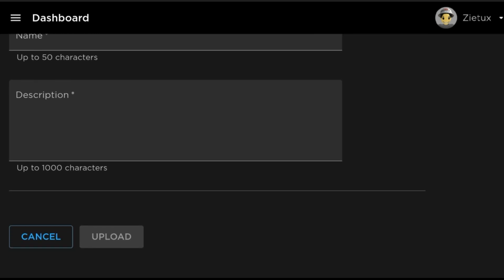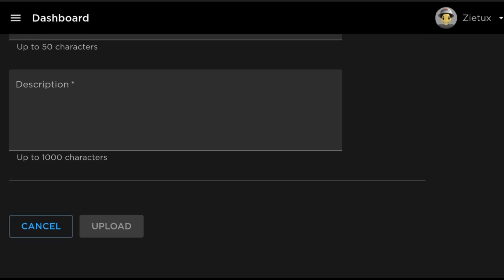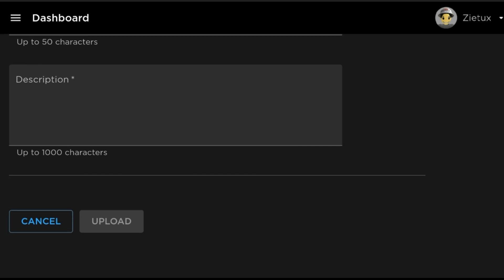After doing all that, scroll down. What you just need to do lastly is click on Upload.